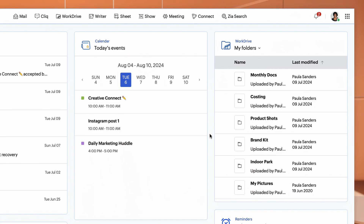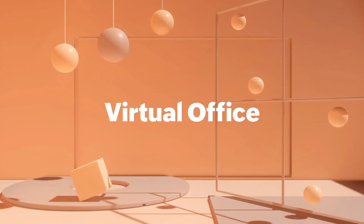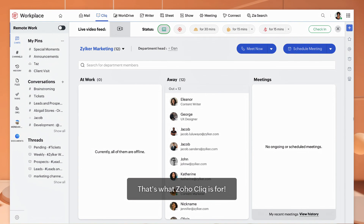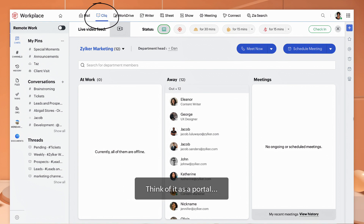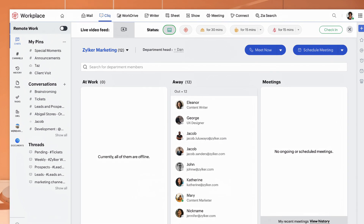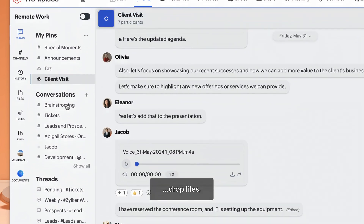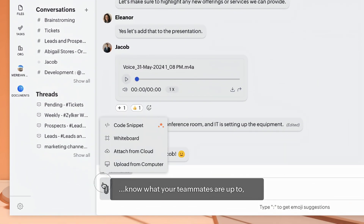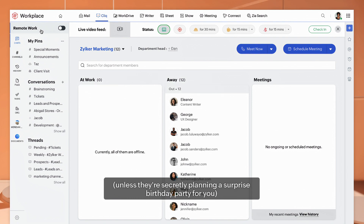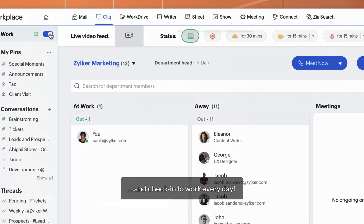All caught up? Let's jump right into the office. That's what Zoho Cliq is for. Think of it as a portal to reach your teams from anywhere. Chat, drop files, know what your teammates are up to — unless they're secretly planning a surprise birthday party for you — and check in to work every day.